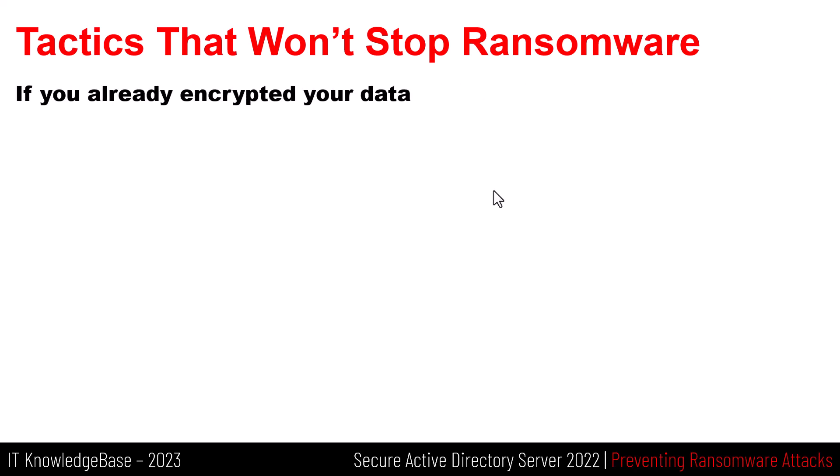If you already encrypted your data with BitLocker or any third-party software, this will not stop or prevent further ransomware encryption attacks. This is sad but it's true and don't be in contentment that you are protected. Just as an envelope can be placed in another envelope or a zip file zipped up again, an encrypted directory or entire hard disk drive can be encrypted a second time once again.